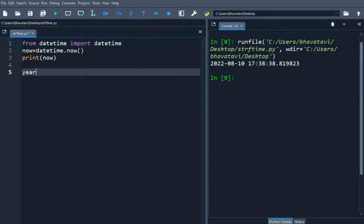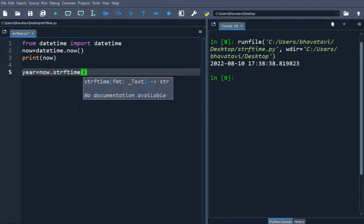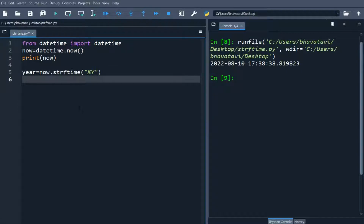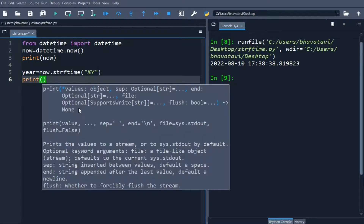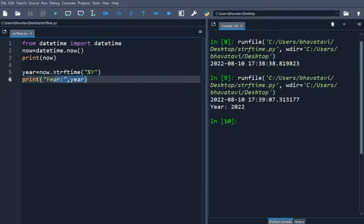Now we will create a variable 'year' equal to now.strftime() and put the format code %Y. This will give the year. We print the year variable, and you can see it is printing the year.